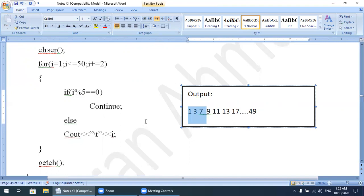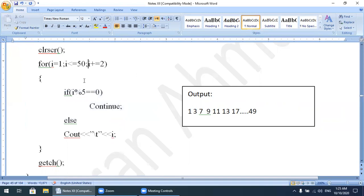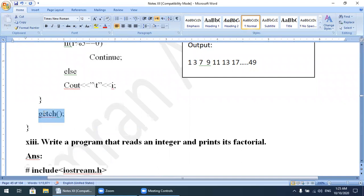Numbers like 25, 35, 45 are also odd but will not be displayed. This process continues up to the last value of i = 49. When i becomes 51, the condition 51 <= 50 becomes false and control transfers out of the loop to the termination of the main function.